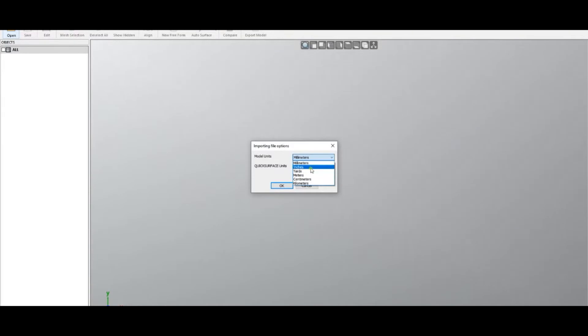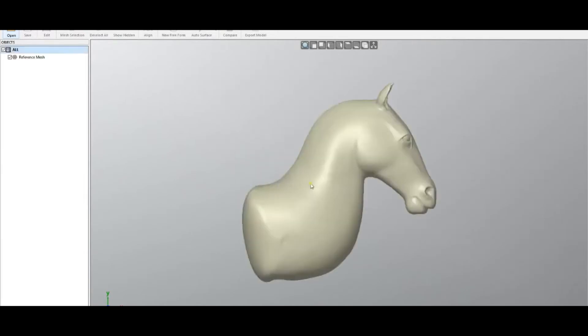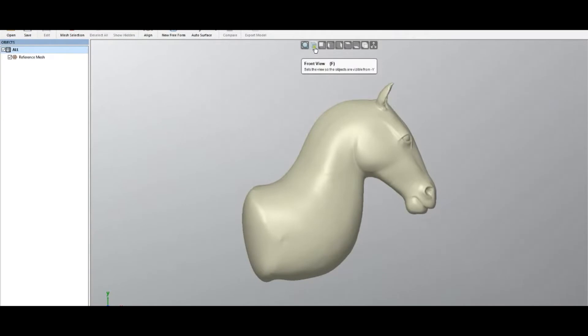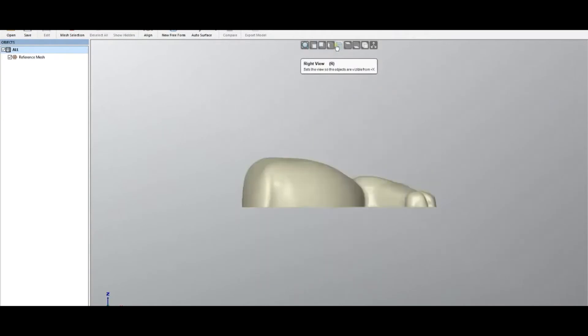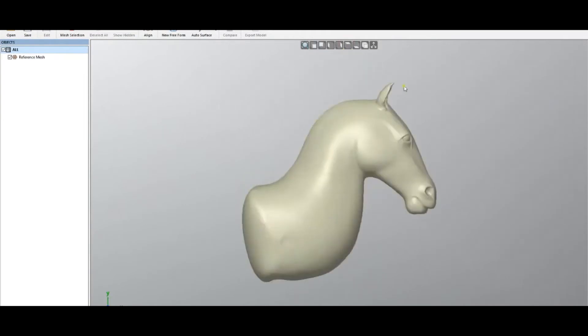This should be enough for you to work with your scan data. When you press OK, you see the object on the screen. This is the main area and you can place the view into different views like front view, top view, etc. You can also manipulate and rotate the object on the screen.